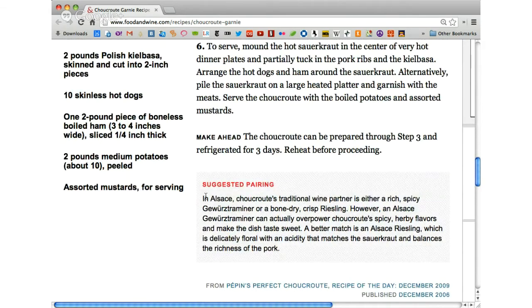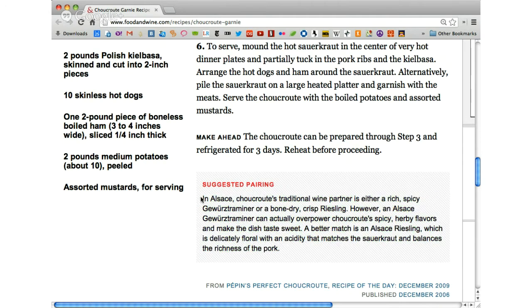Of course, we have to have a suggested pairing. In cuisine, we talk about pairing — when you pair a dish with a certain wine. Certain meals go with certain wines. In Alsace, choucroute's traditional wine partner is either a rich, spicy Gewürztraminer or a bone-dry crisp Riesling. However, an Alsace Gewürztraminer can actually overpower choucroute's spicy, herby flavors and make the dish taste sweet. A better match is an Alsace Riesling, which is delicately floral with an acidity that matches the sauerkraut and balances the richness of the pork. It's very important to make sure you're drinking the right wines with the right meal.